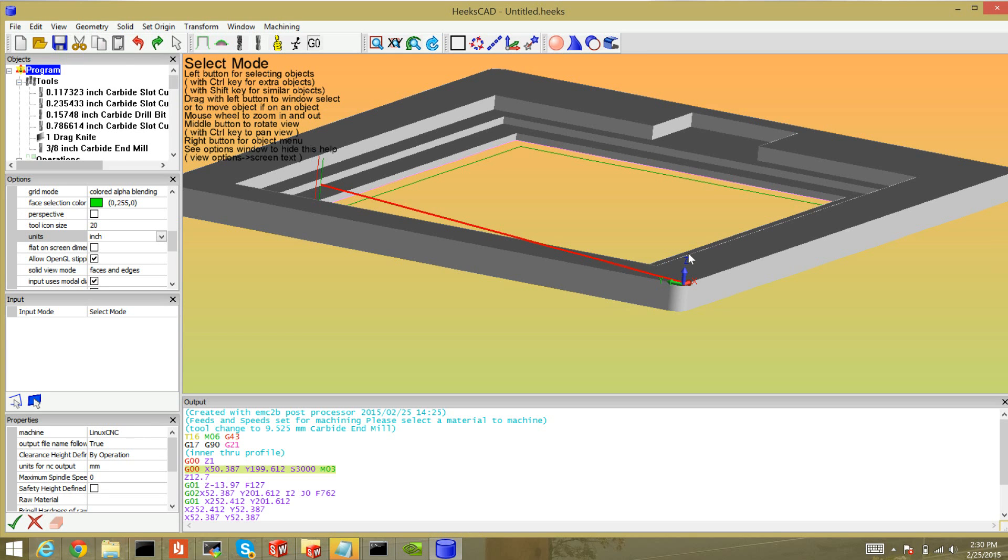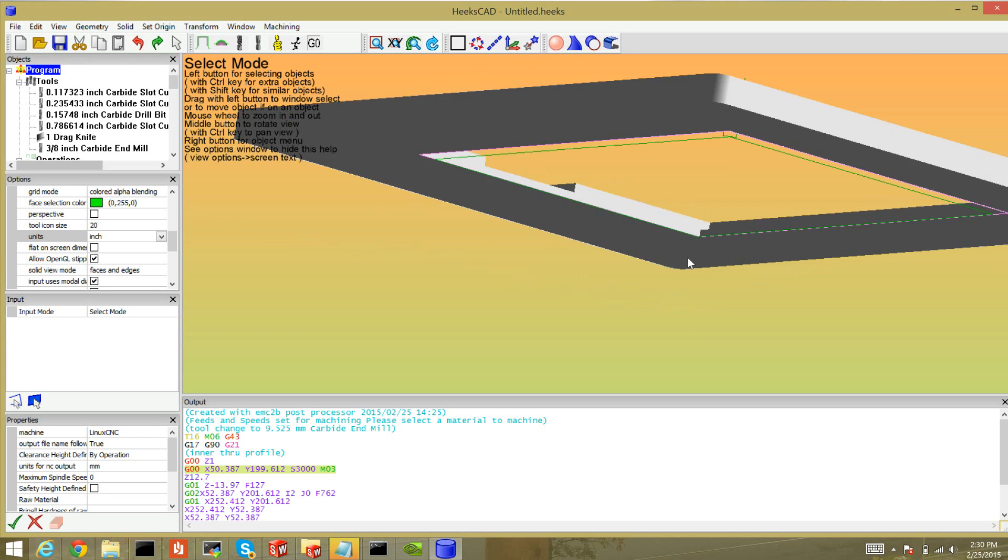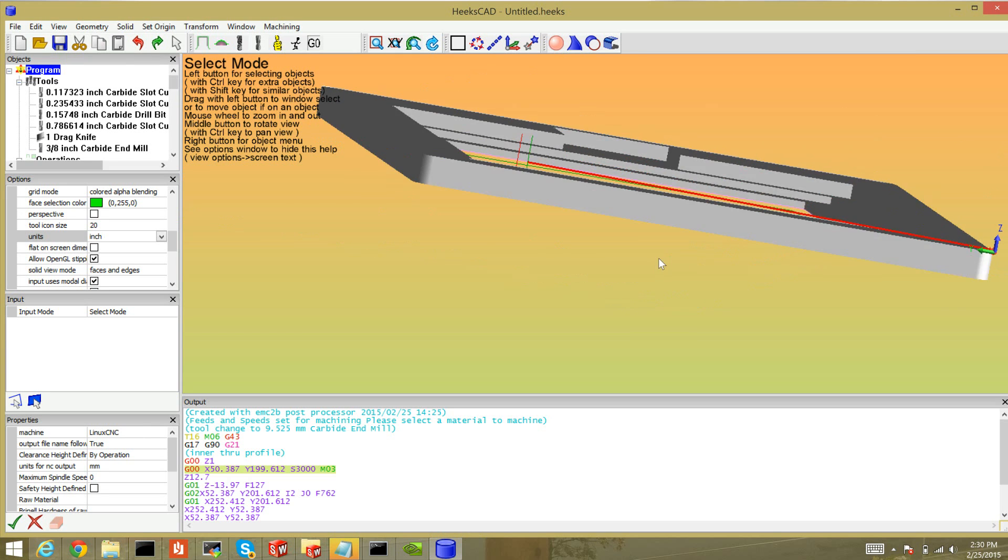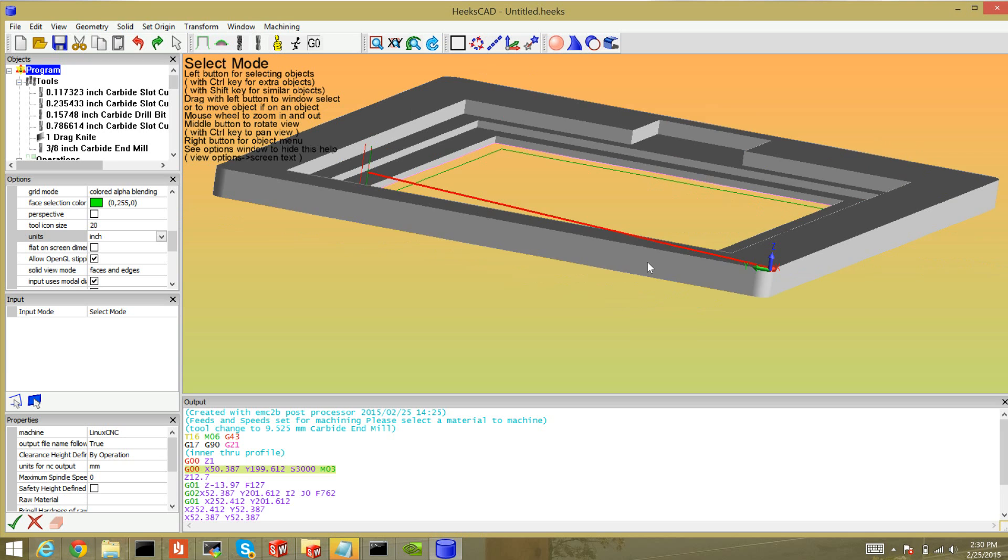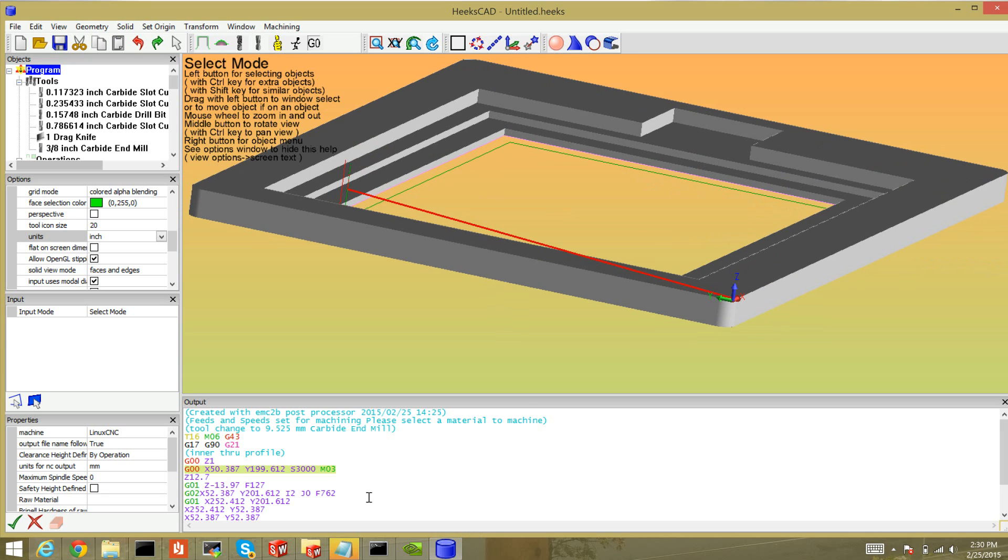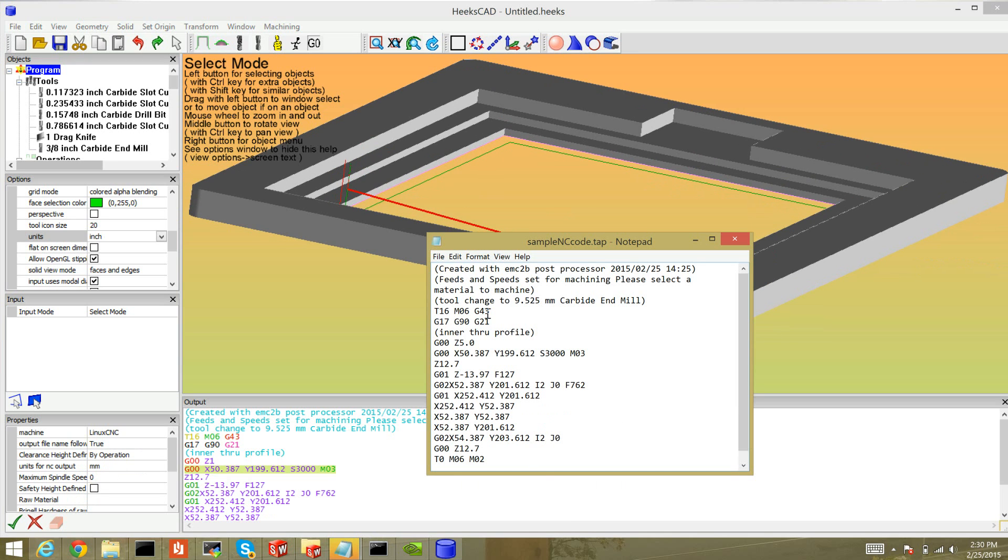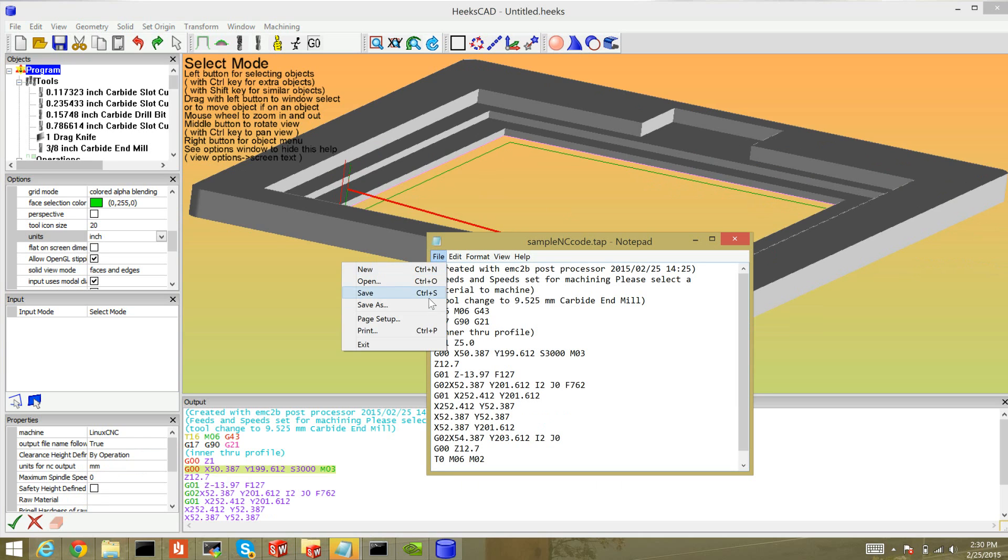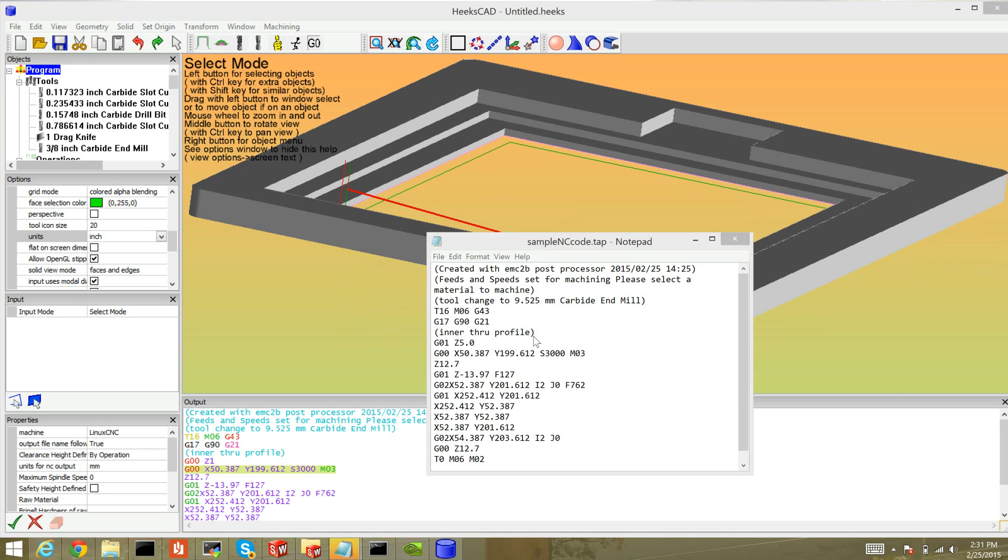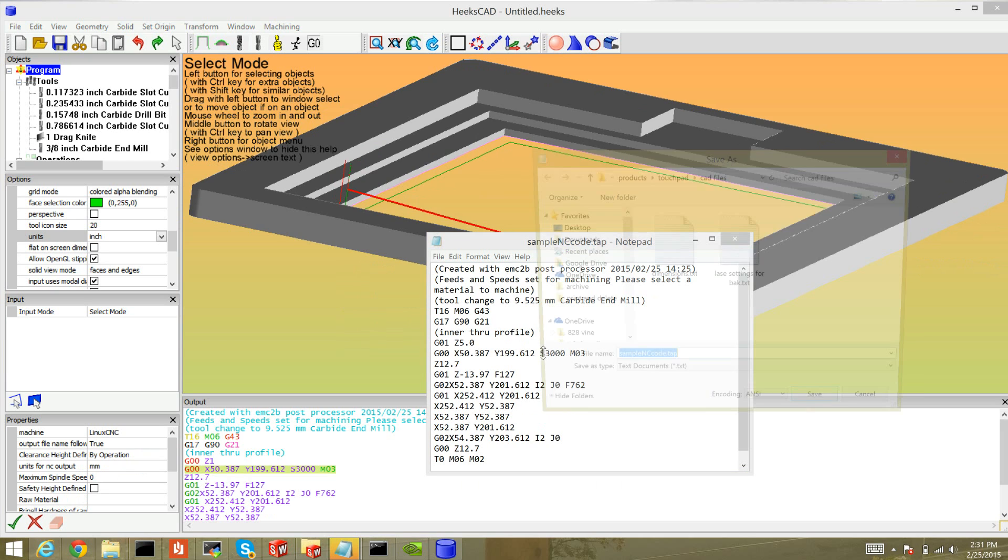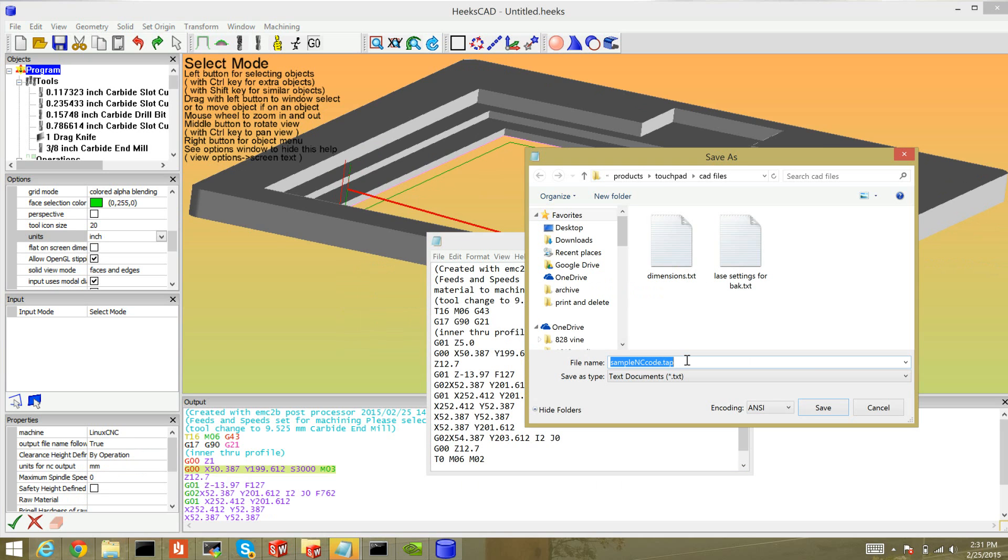Okay so the generated code here is going to drag along the top so I'm going to manually fix it. I just added a rapid move up to Z5, or it could be not rapid by doing G01, and just save my file.